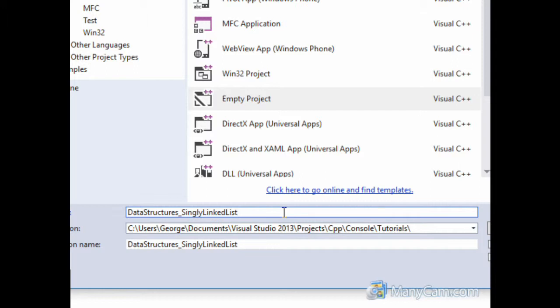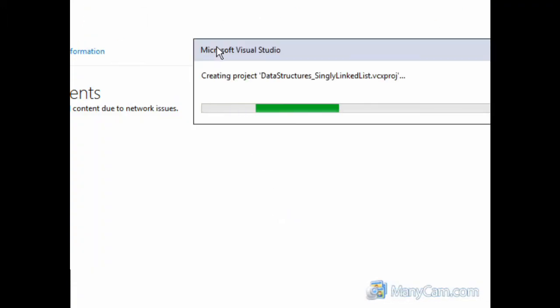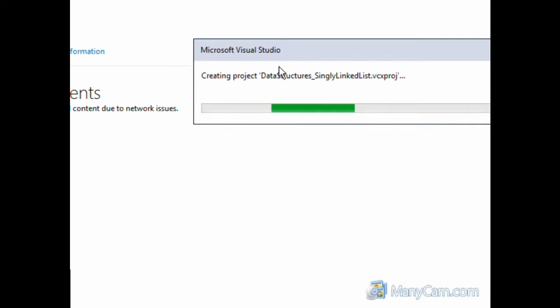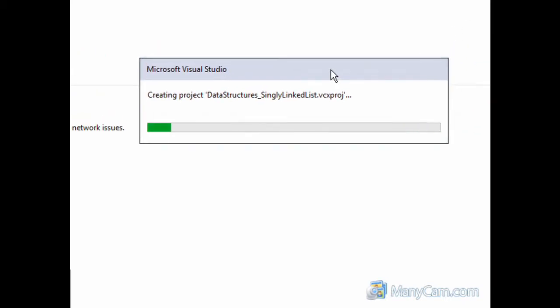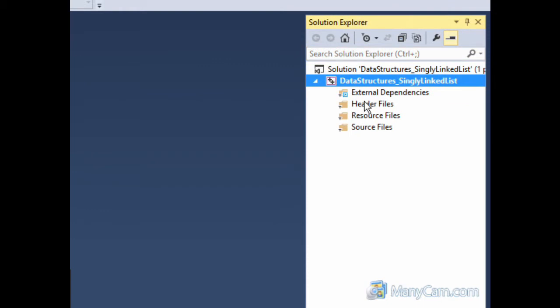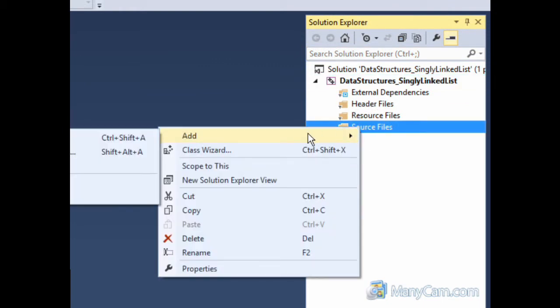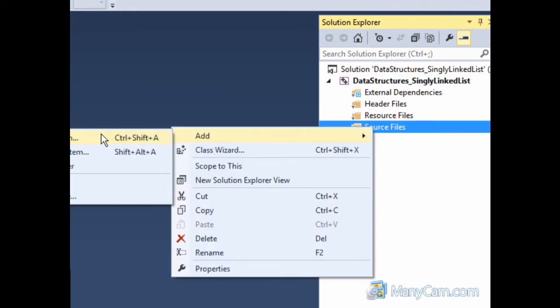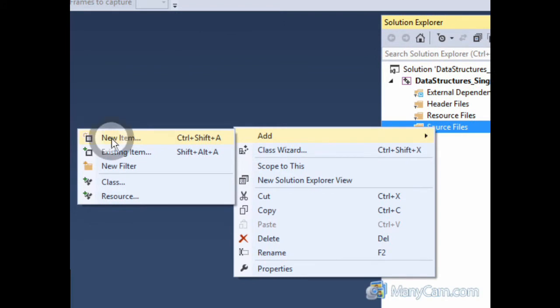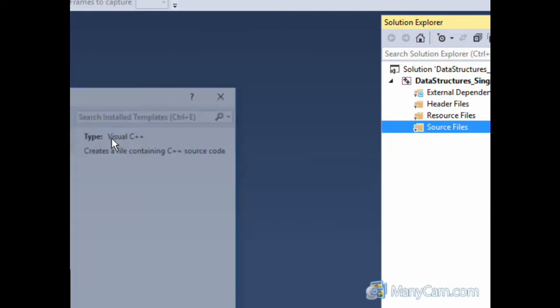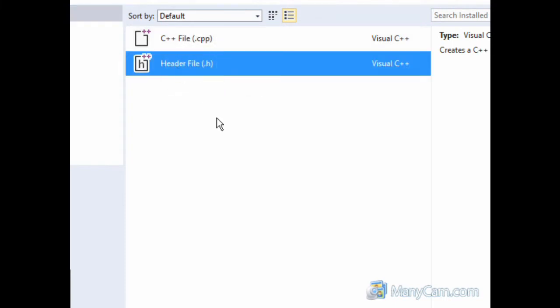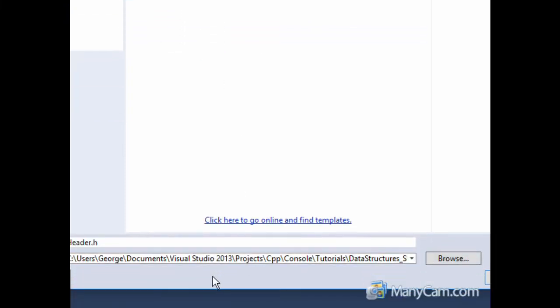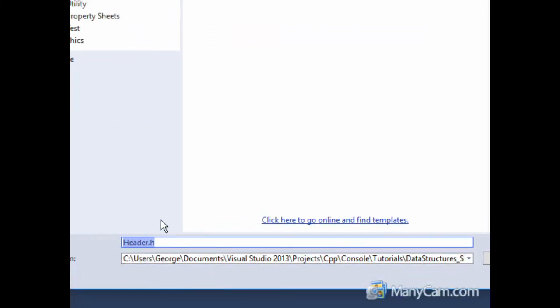And this will generate our project for Visual Studio. Okay, now over here at the Solution Explorer, we are going to right click and add new item, and since we are going to be creating a class, we want to create a header file. We are going to call this class Tnode.h since we are going to be implementing the node for our linked list.